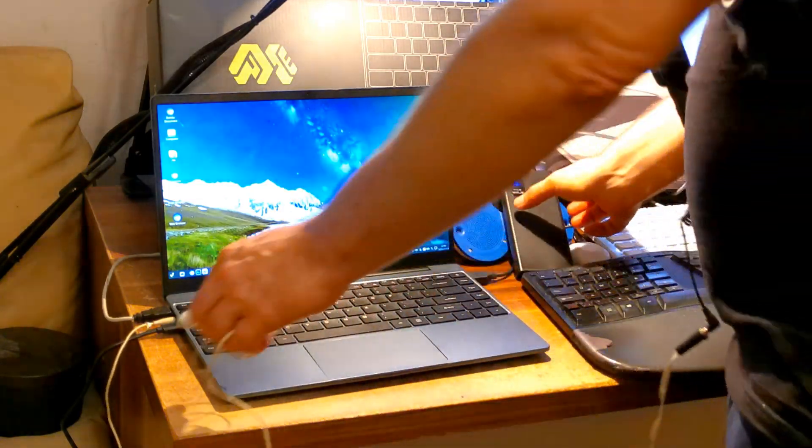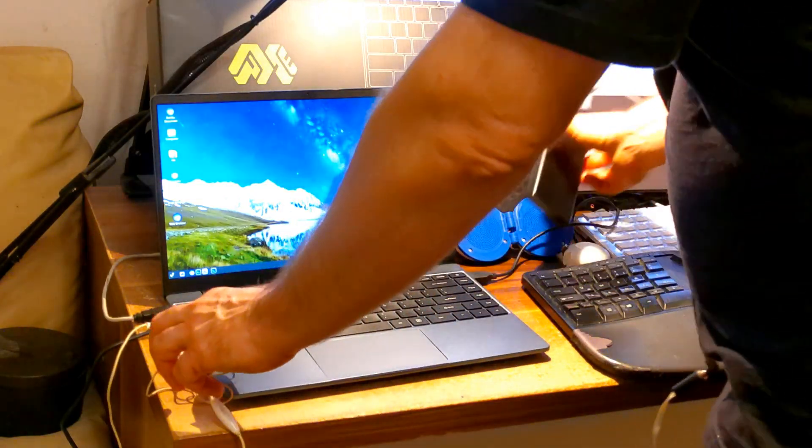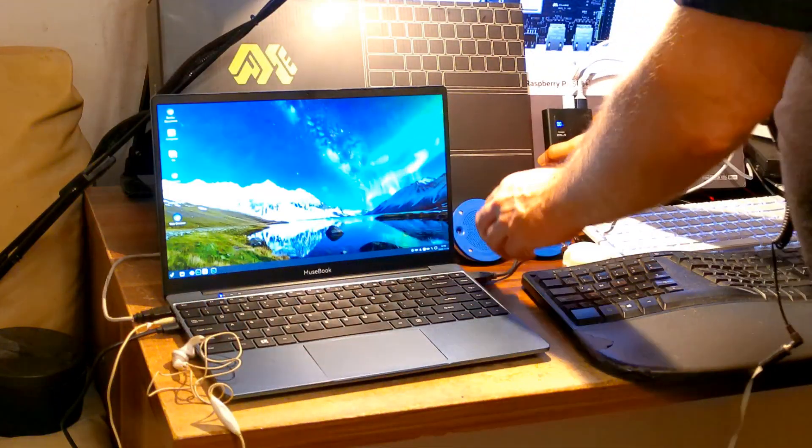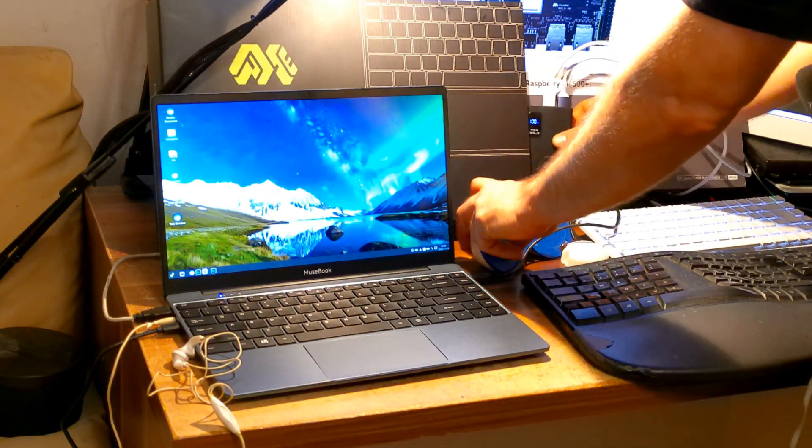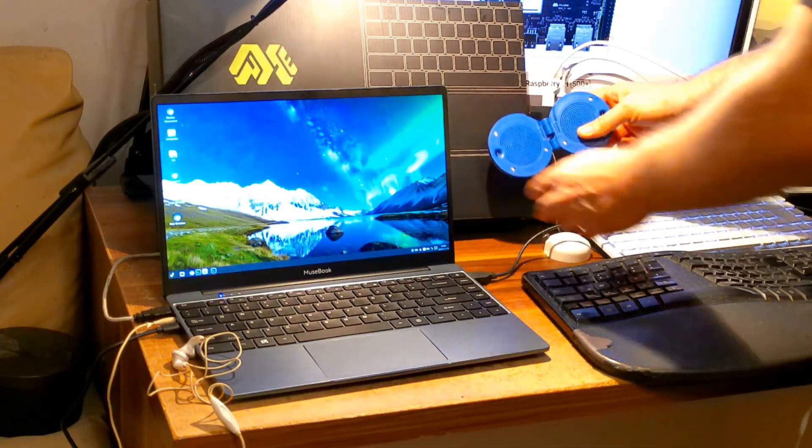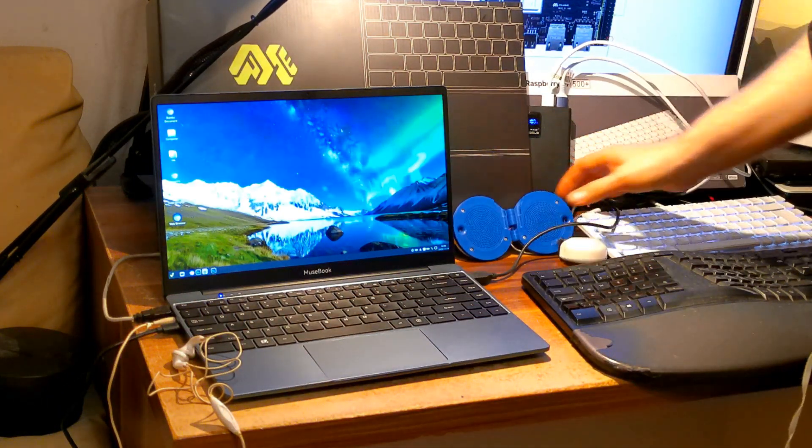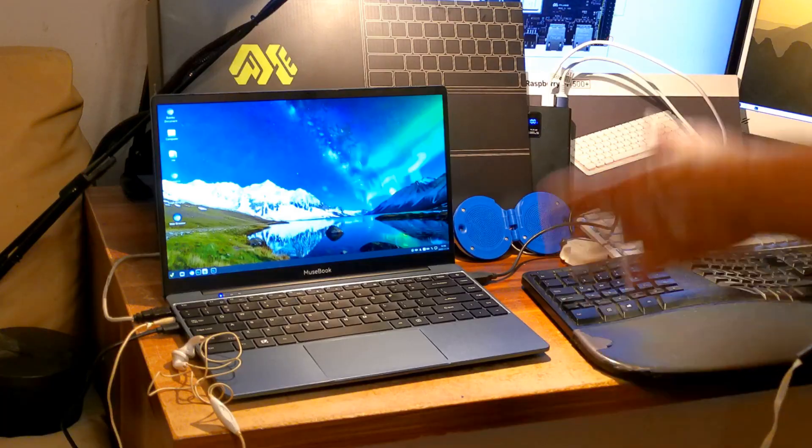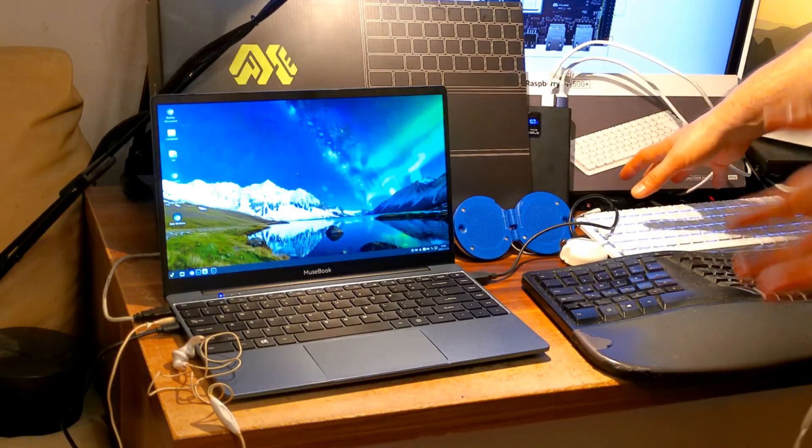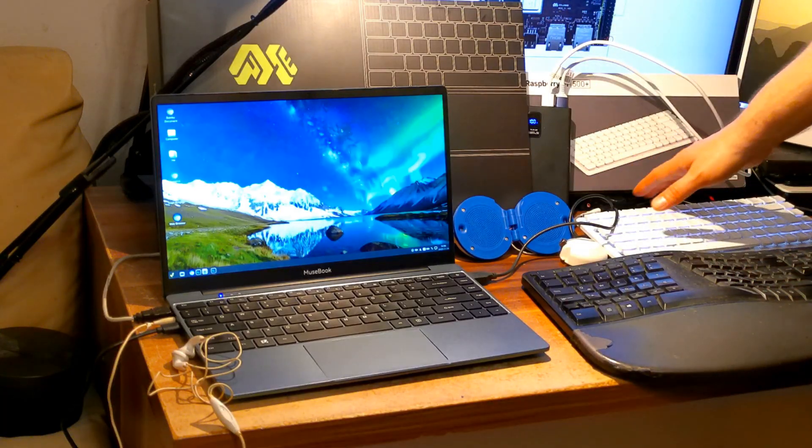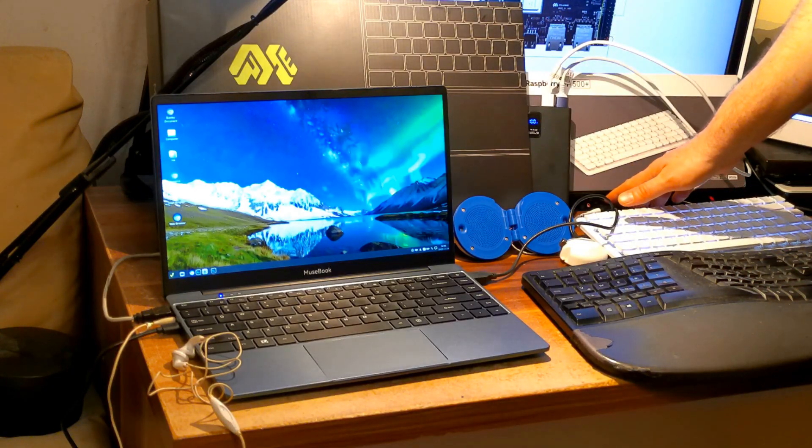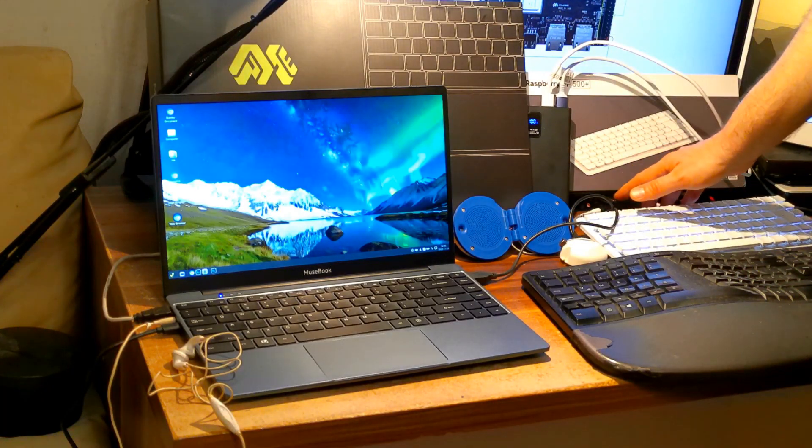If you want a desktop then Musebook may not be the right choice for you, but MusePi is also an option. Go for one of MusePi's which are similar to Raspberry Pi in hardware capabilities.